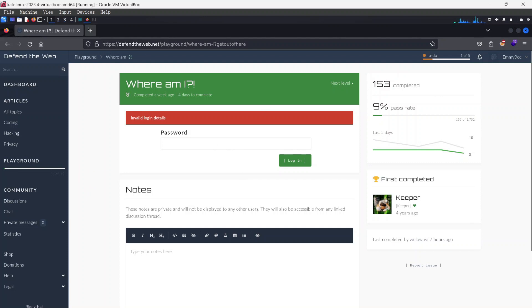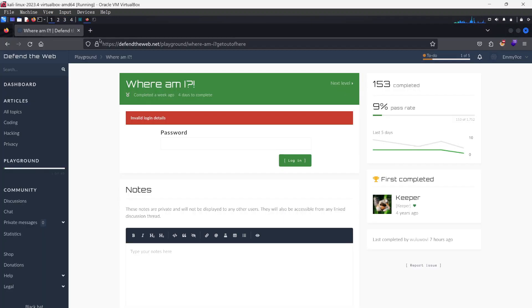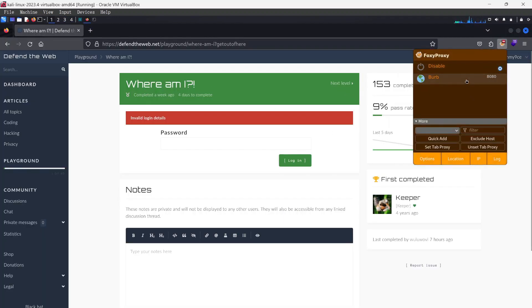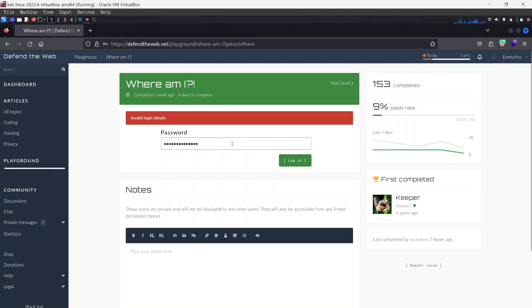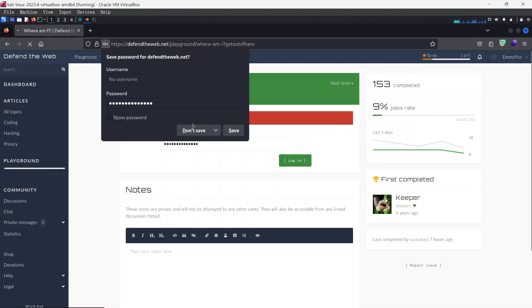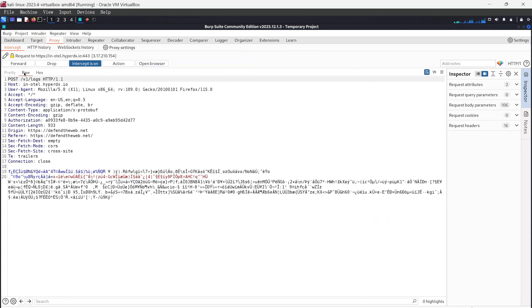In order to do that, we just need to turn on Burp, turn on my intercept here, and then turn on Foxy Proxy. Also set it to Burp. I'm just going to go ahead here and just type in any random password and hit login. Once I hit login, it should take me right to the page.